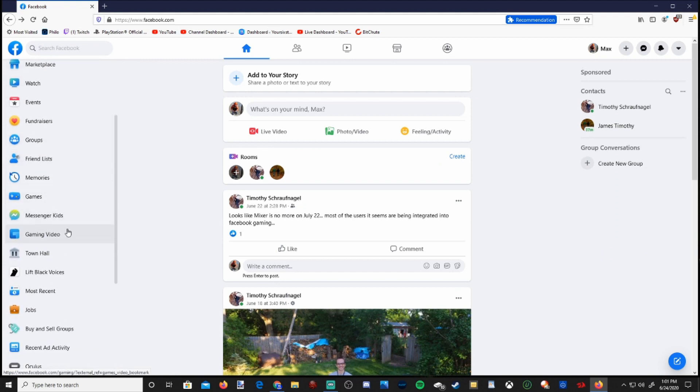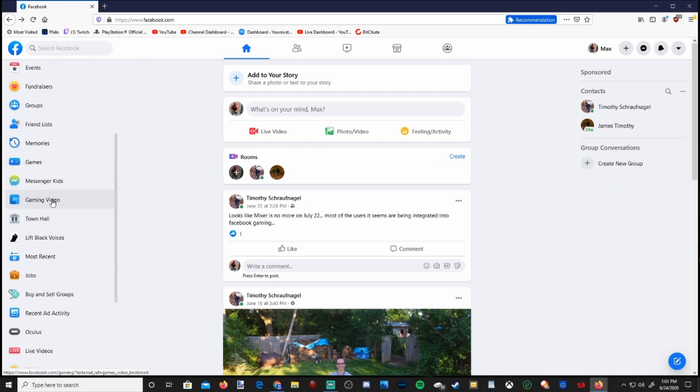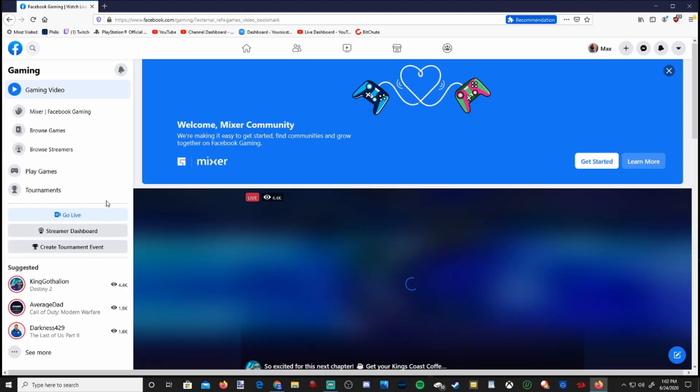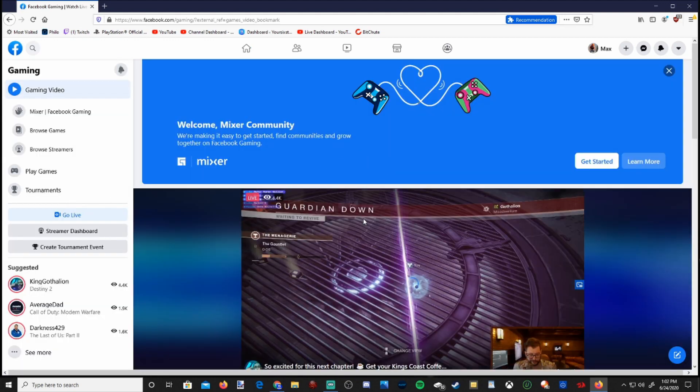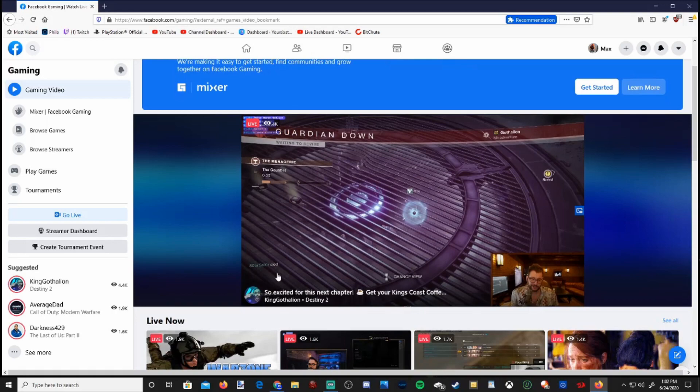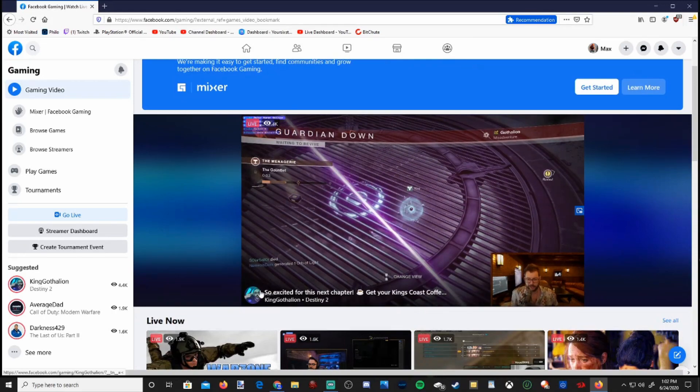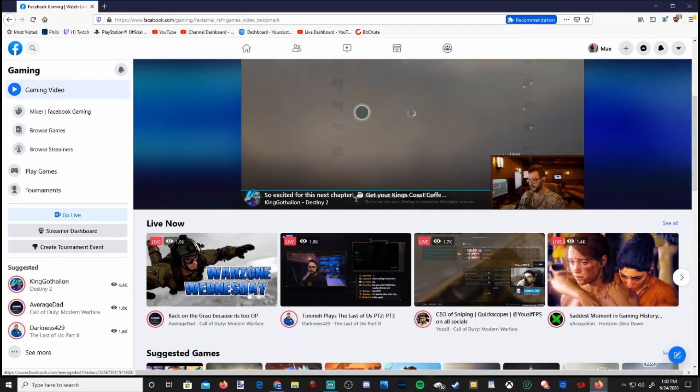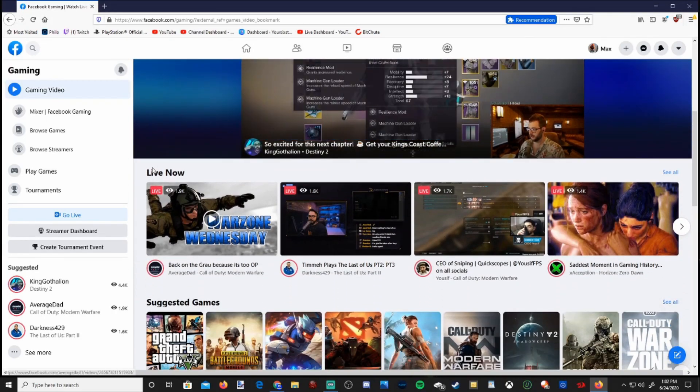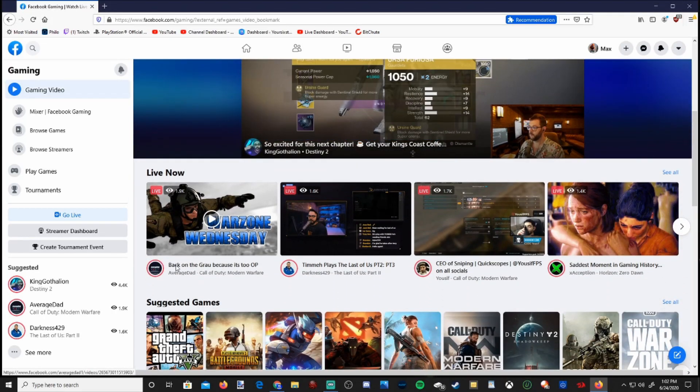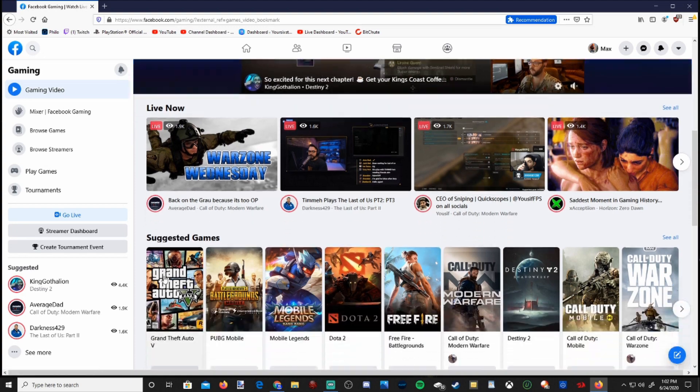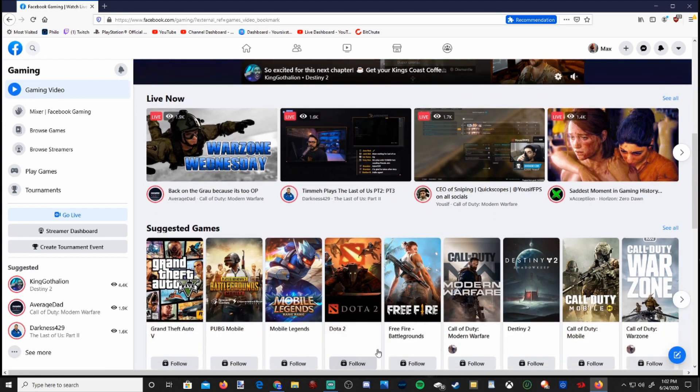What we will want to go to is gaming video. Once we select gaming video, we can actually find live streams on Facebook and this will essentially be Facebook gaming. So under here we can see the live now section, suggested gaming.